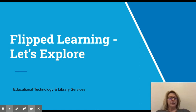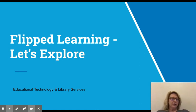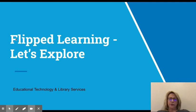Hi, this is Lisa Lund with Educational Technology and Library Services. We're going to explore a little bit about flipped learning and how this can help us in our live stream classroom.